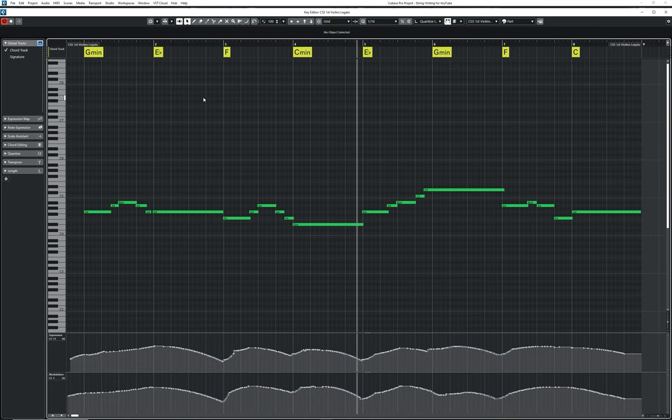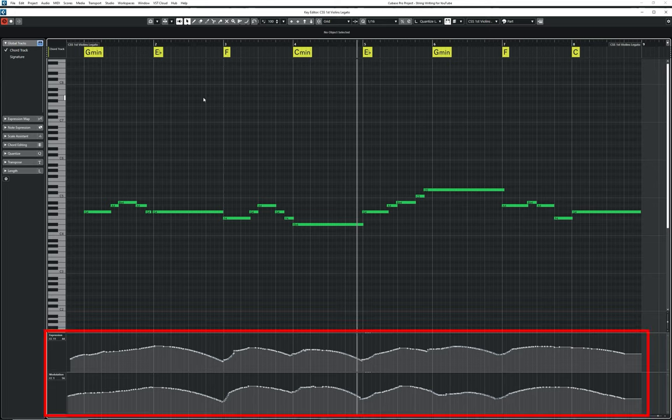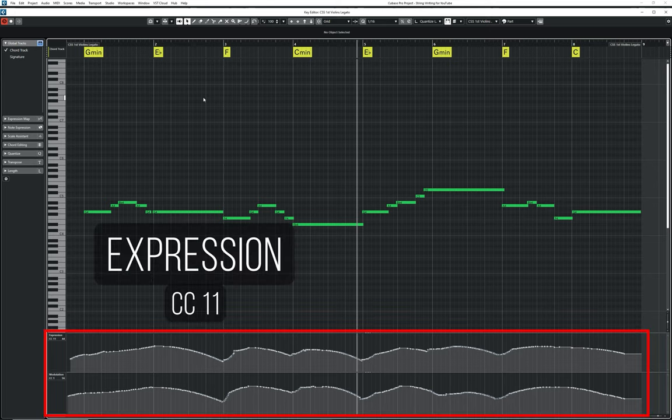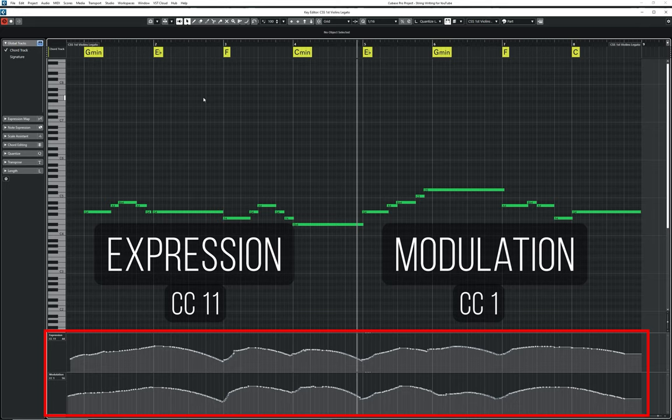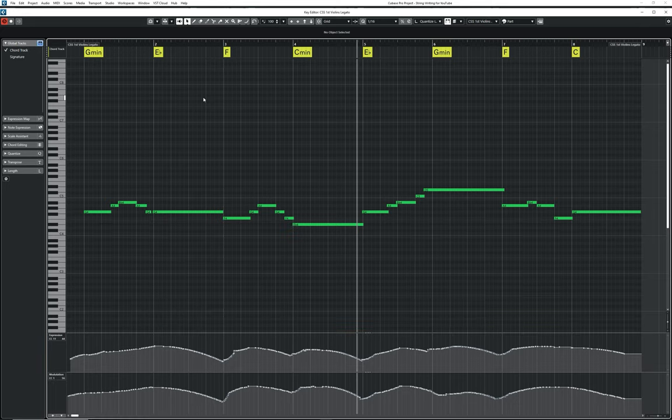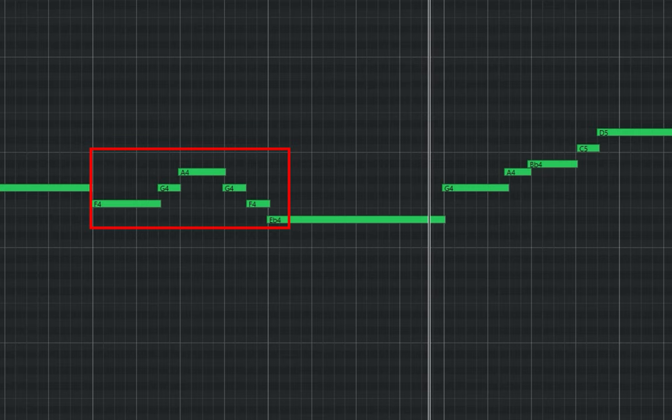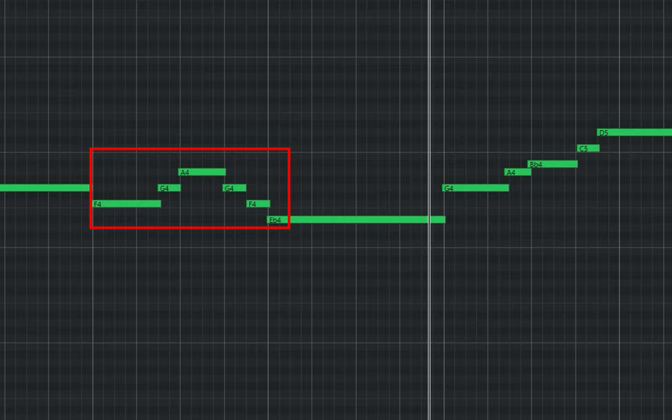When dealing with long string samples, programming in MIDI CC data is essential to adding musicality. Here I am using both expression and modulation with these rises and falls every couple of bars to add some expressiveness to the sound. If you're using a legato patch for a smooth transition between consecutive notes, make sure your MIDI notes overlap slightly which will trigger the legato transitions in your sample library.